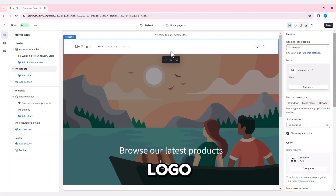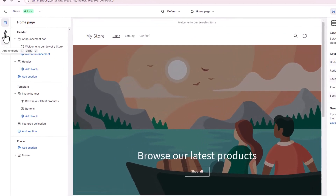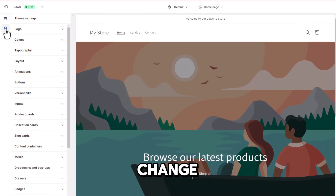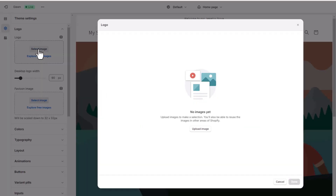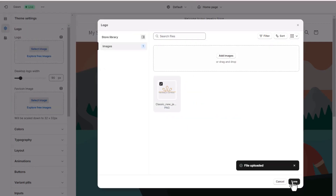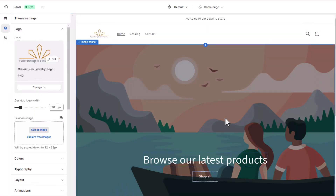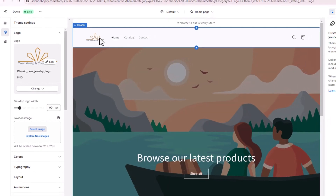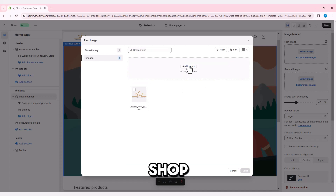Change the logo and the banner of our shop. Now let's change the logo, and then let's change the default banner of our shop.